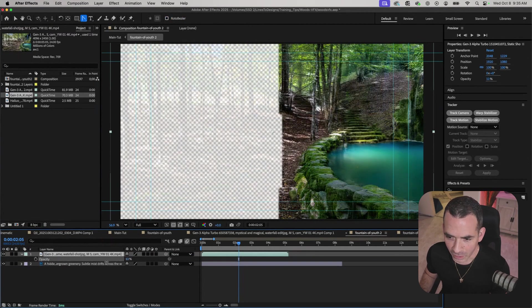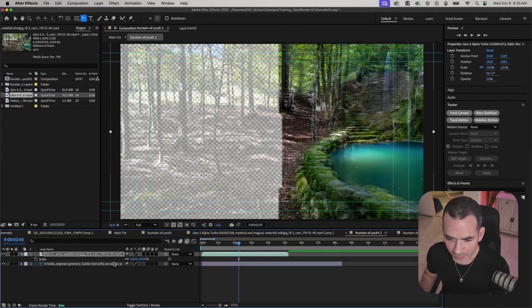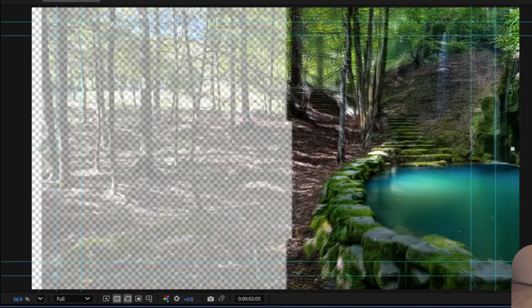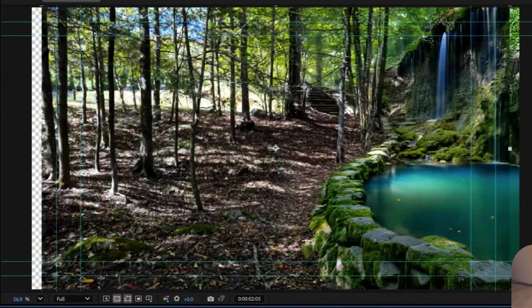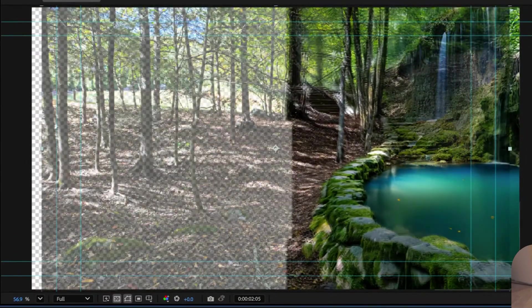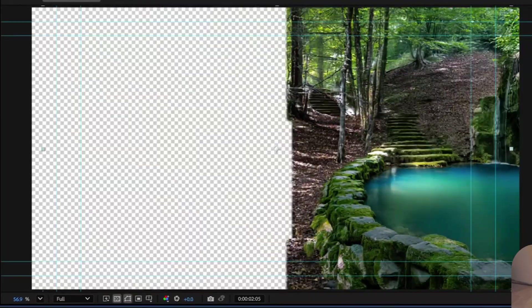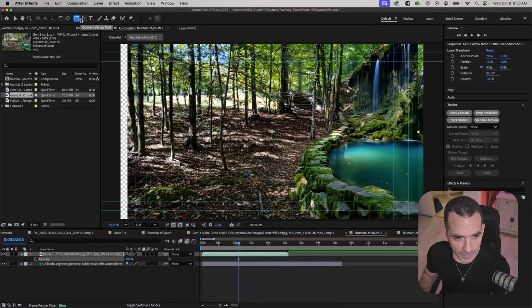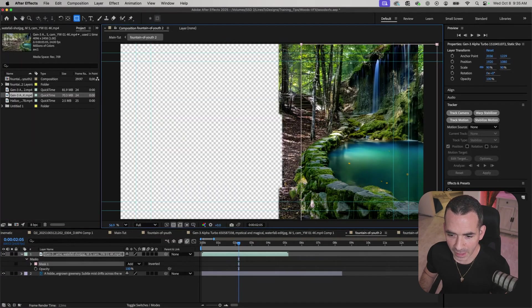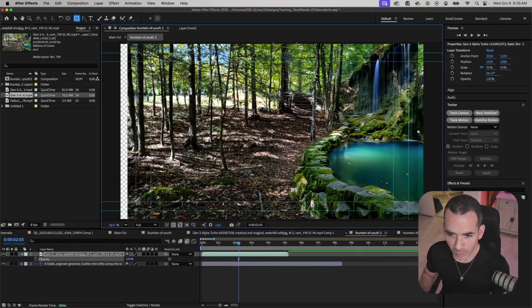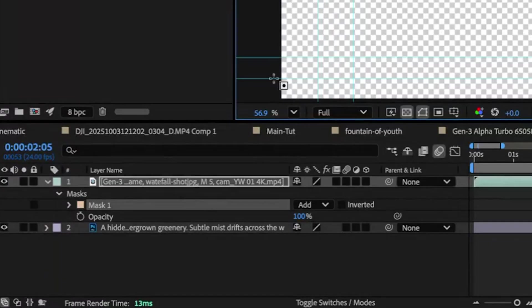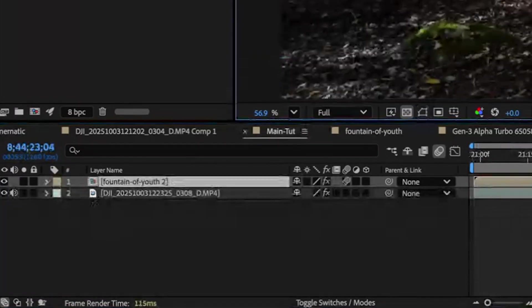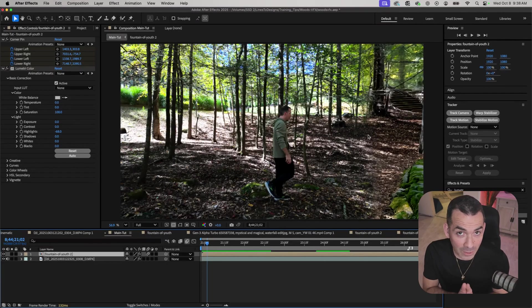I'll make sure everything's kind of lined up because sometimes Runway scales it a little bit differently. From here I can go ahead and create just a rough mask as I did before. I could feather that a little bit. Alright so that's pretty much it.